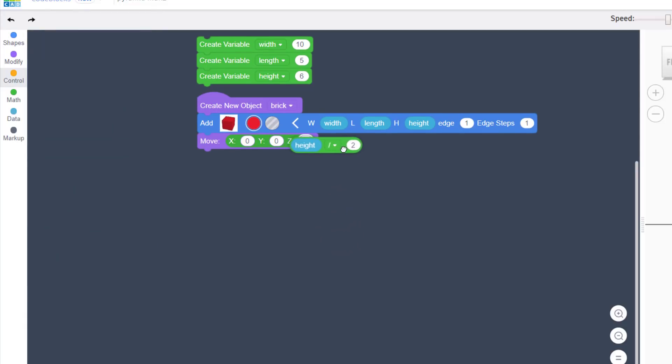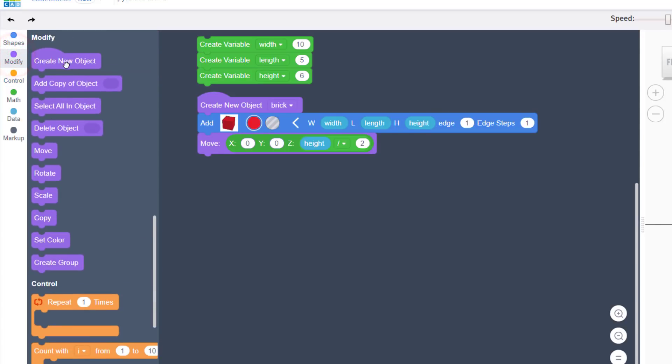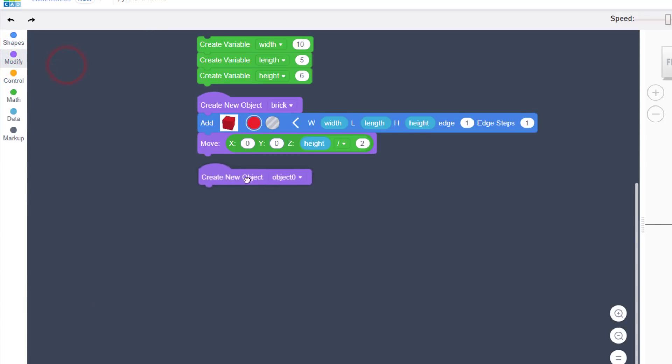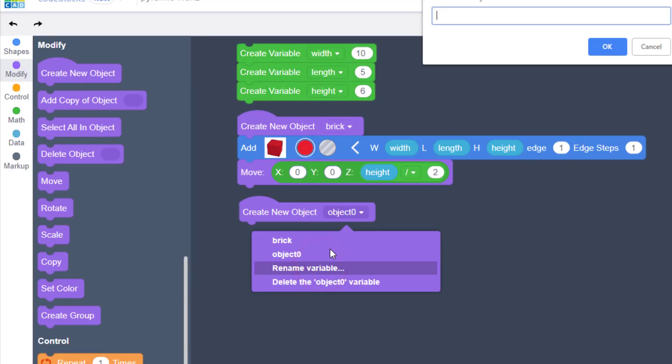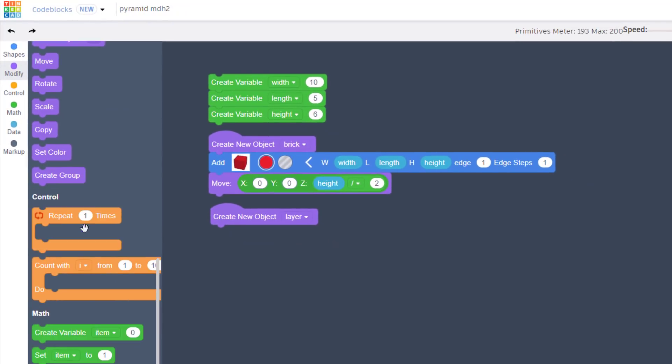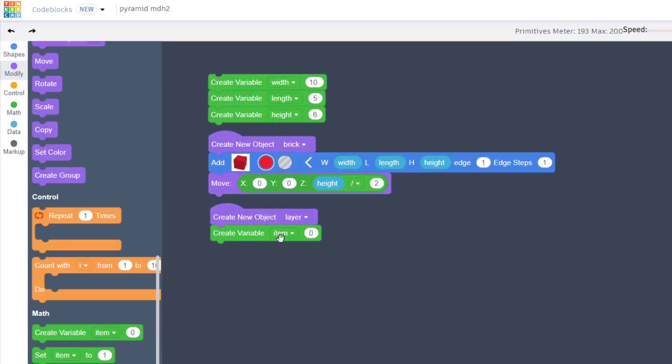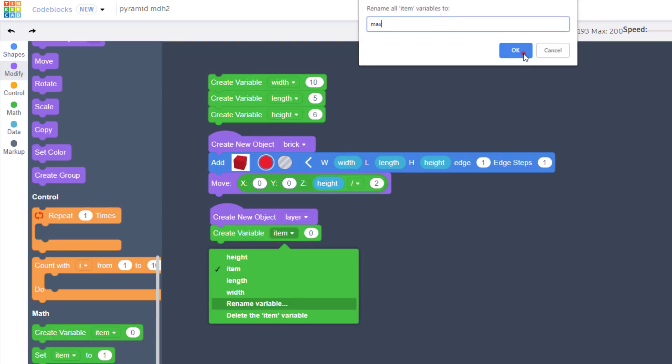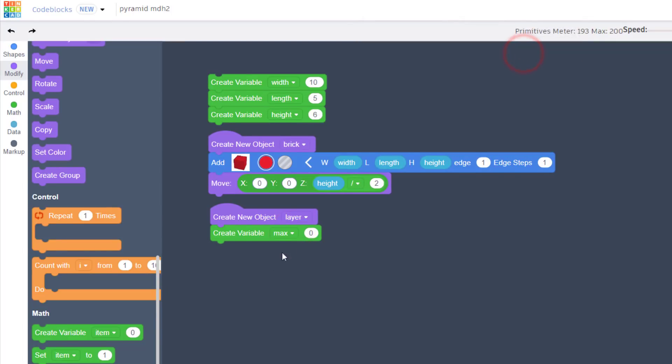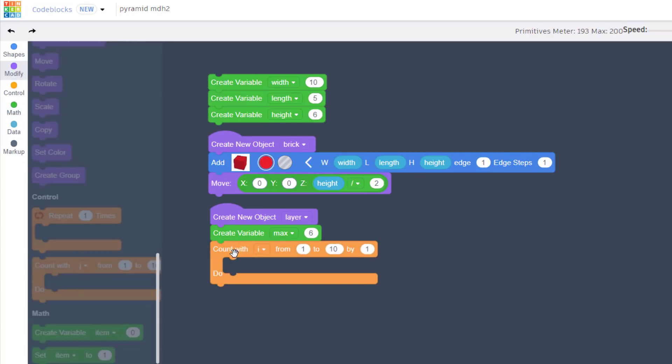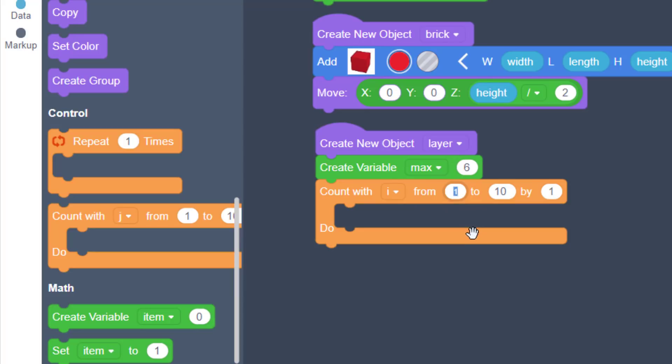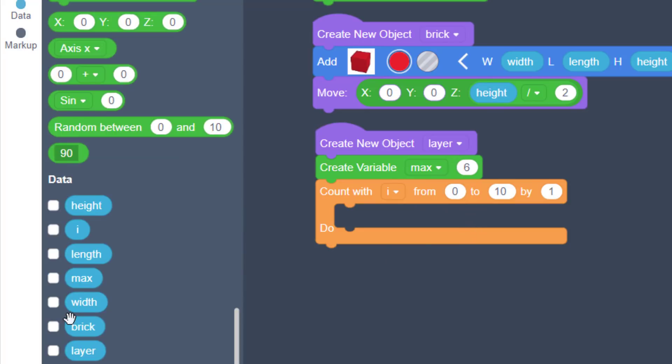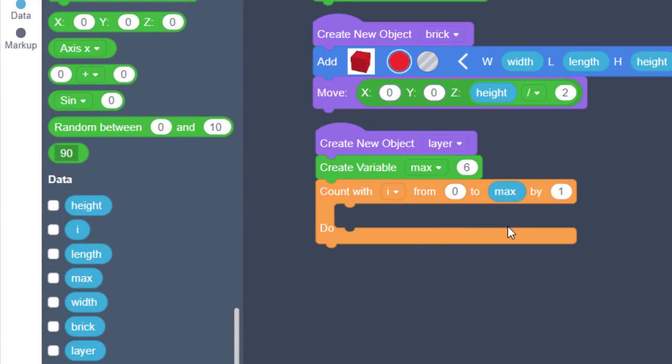Once we have a brick, it's time to make a layer. So click on rename variable and name it layer. With our new object layer, we need to bring in a new variable and we're going to name it max. Simply rename, type max, and tell it okay. And then we want to set that to 6, and 6 will be how many bricks that we create.